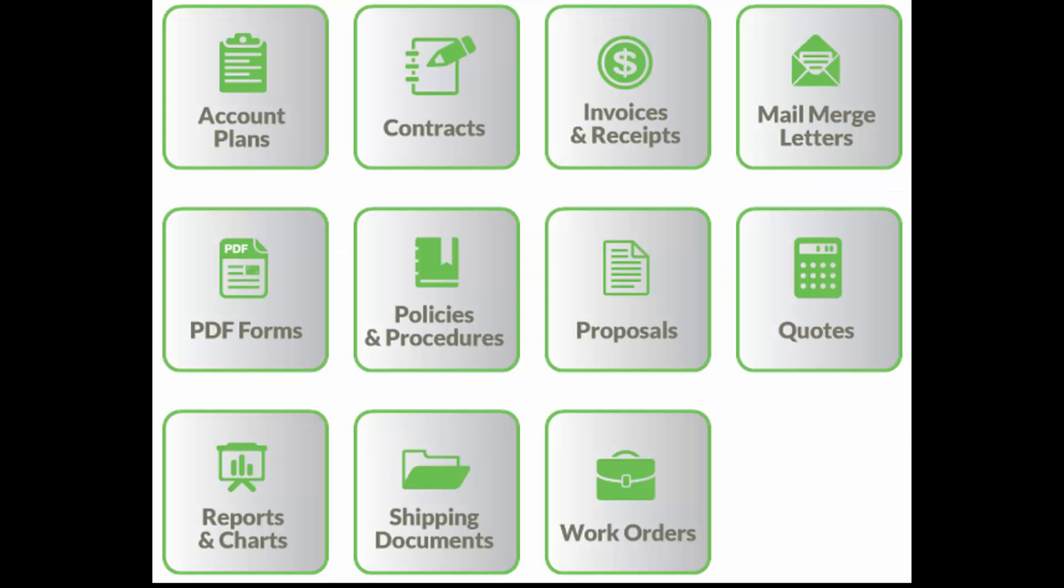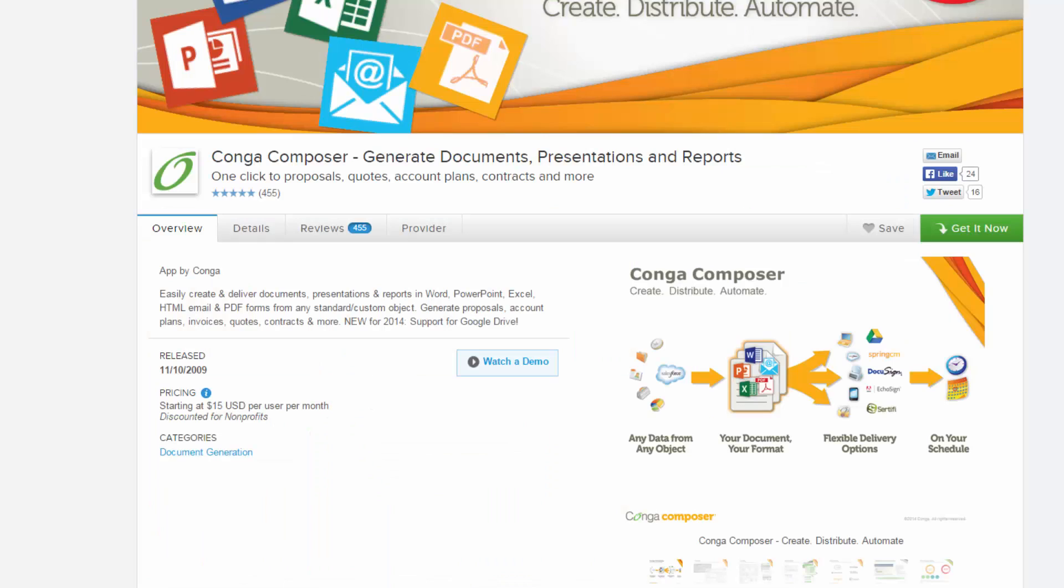This is just one example of the ways Conga Composer can be used to create and send documents using data from Salesforce. Visit the AppExchange today to get started with your free trial.